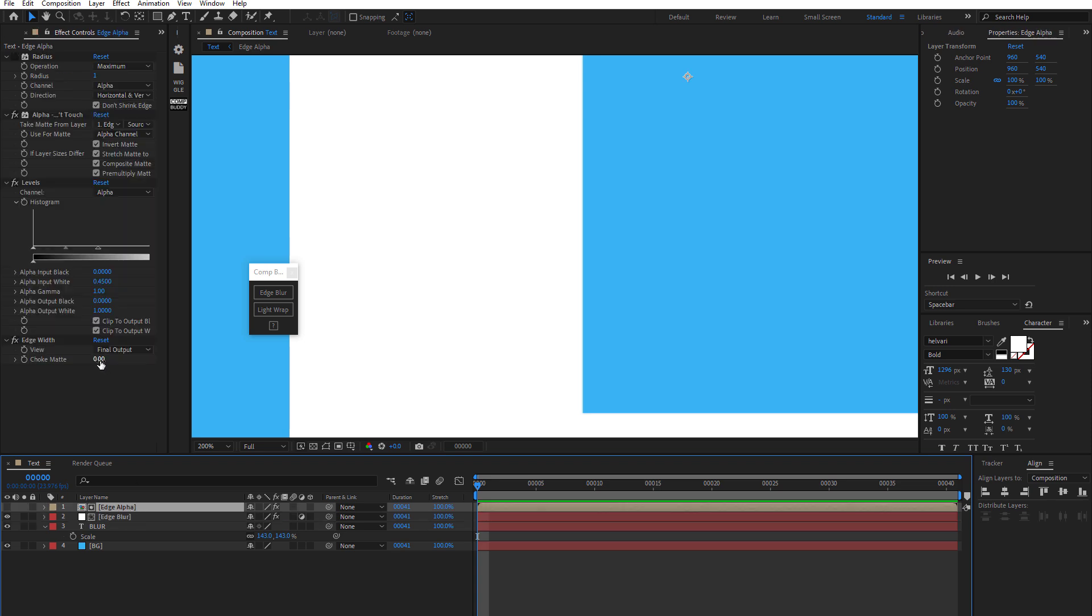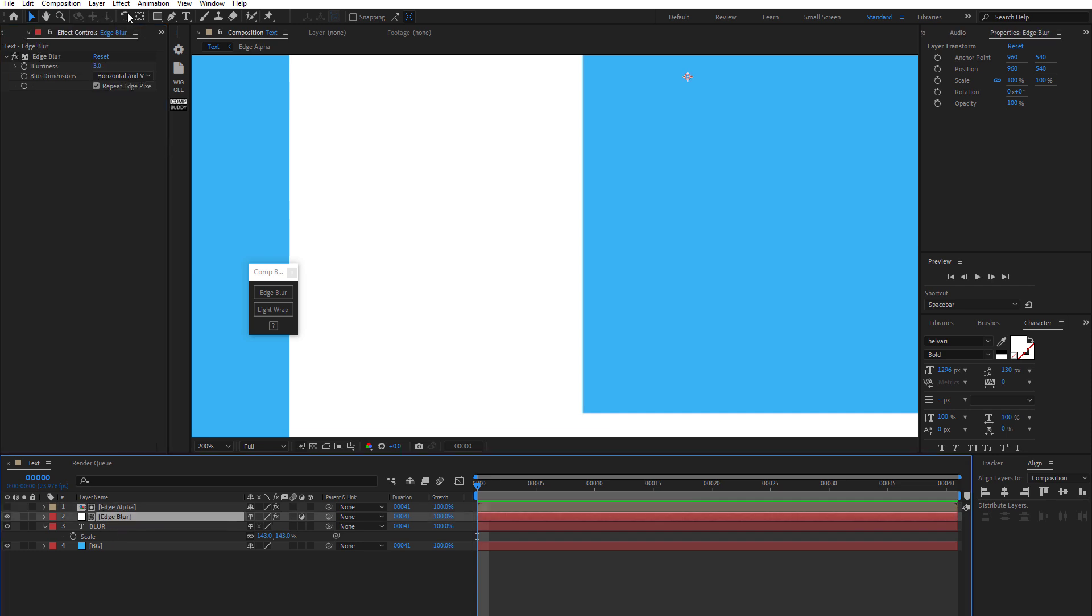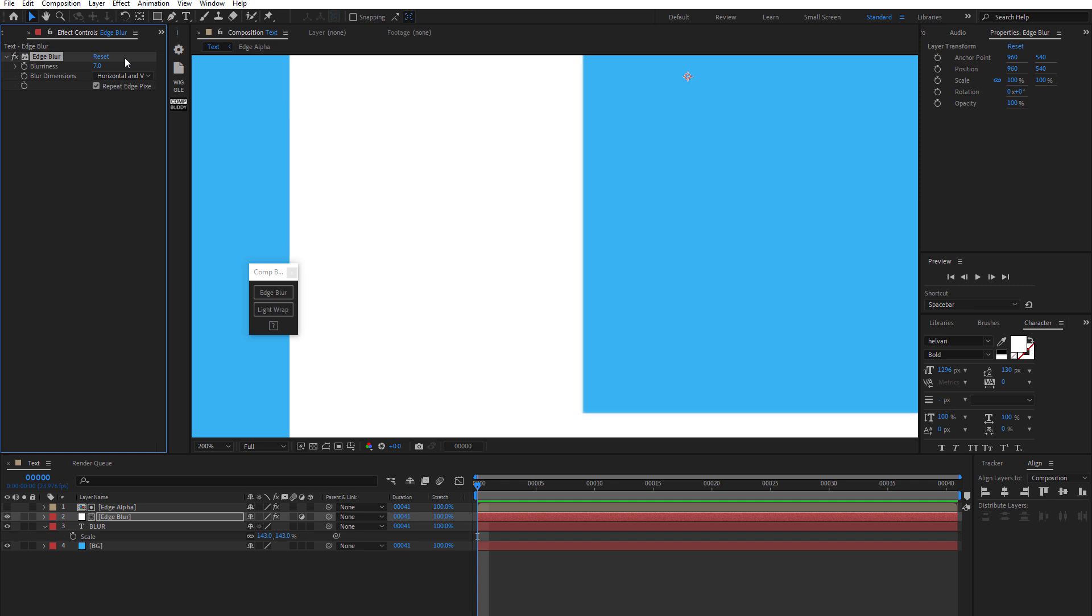So let's do a couple of things. One, we can come down to the edge width and just increase this. But I'll still show you that it's not going to be quite right yet. We've got to add one more little setting here. And then maybe we'll increase this blur to like seven pixels.